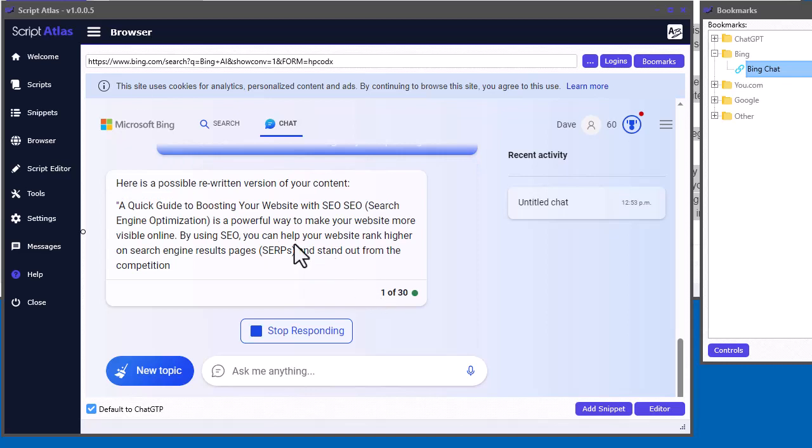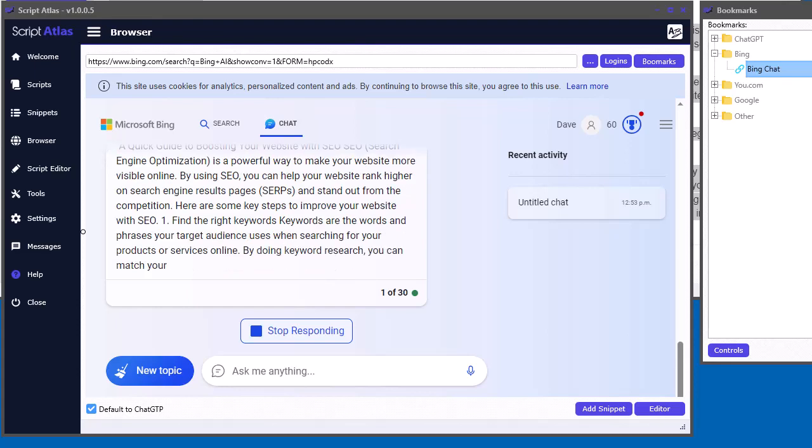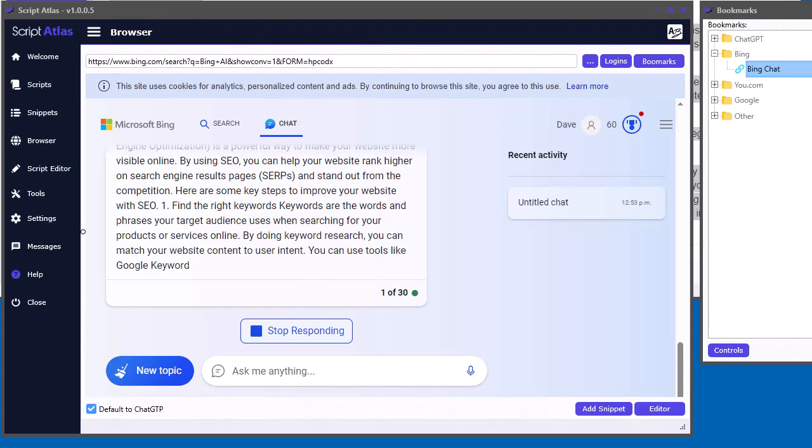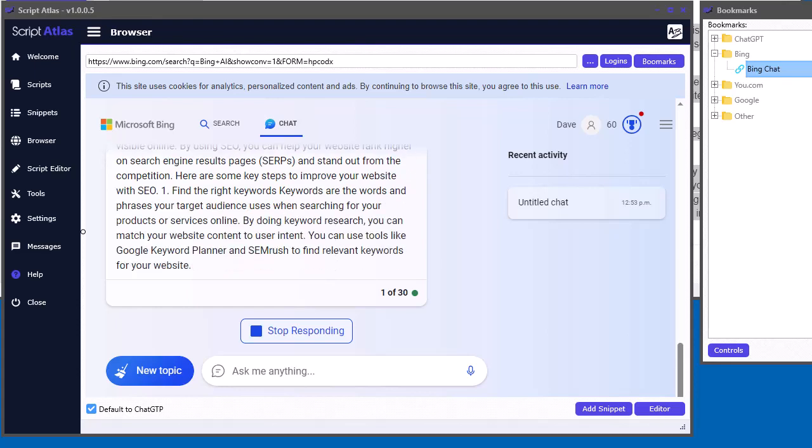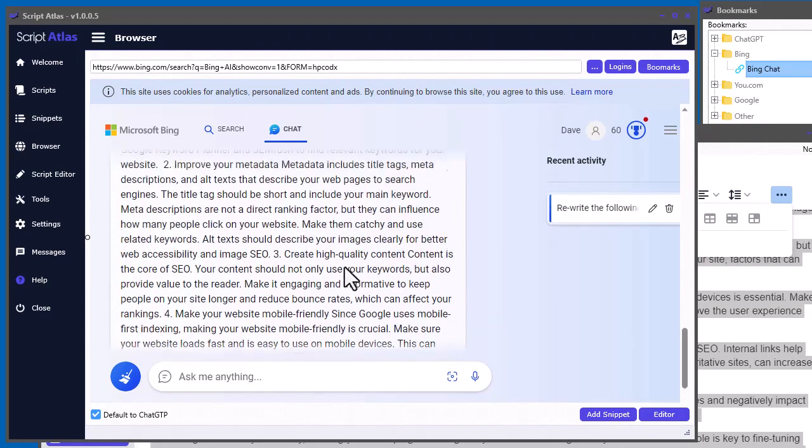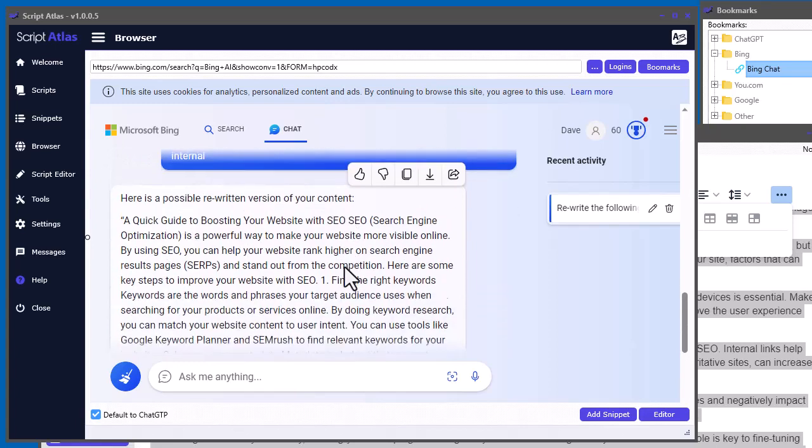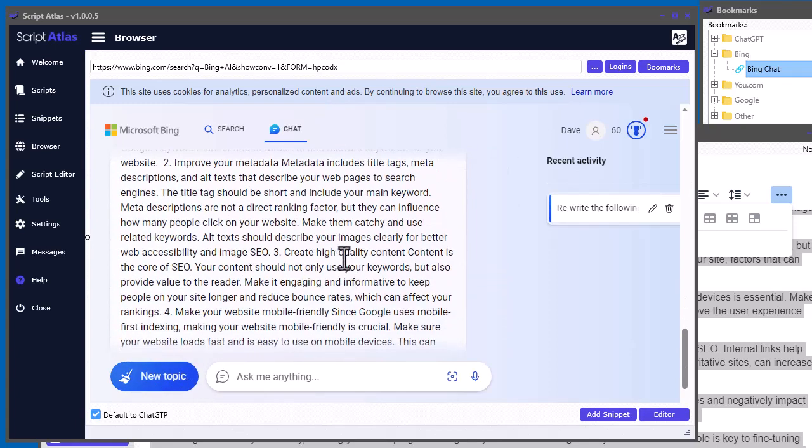So, it's taking a bit here to finish it up, but that's one way we can do it. So, now we can see our rewritten content here, and we can use this. Now, here's another little sneaky method.